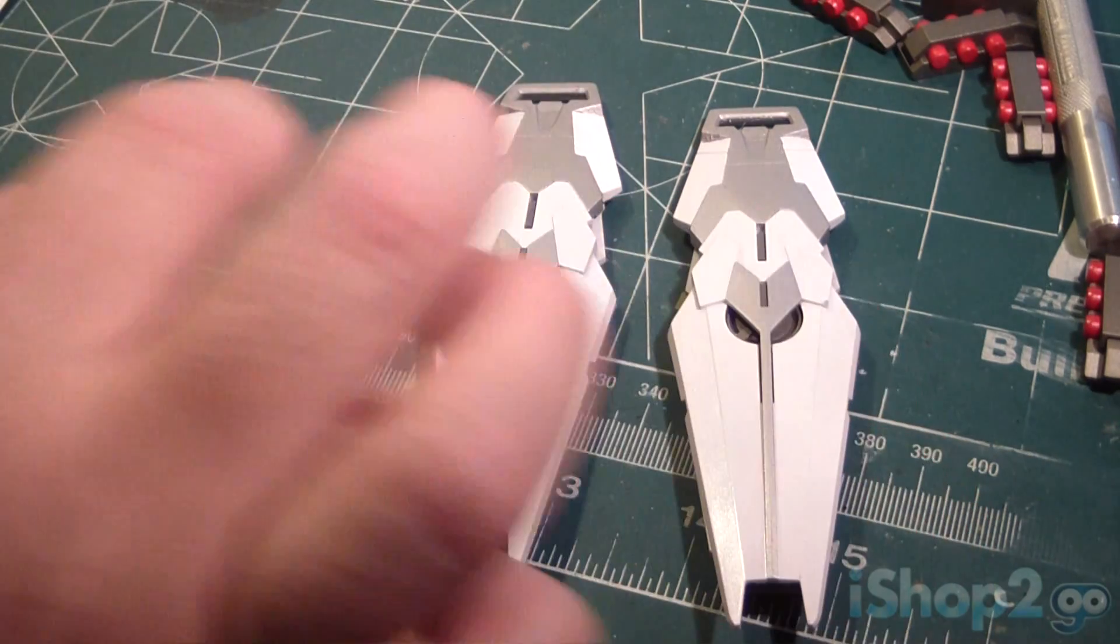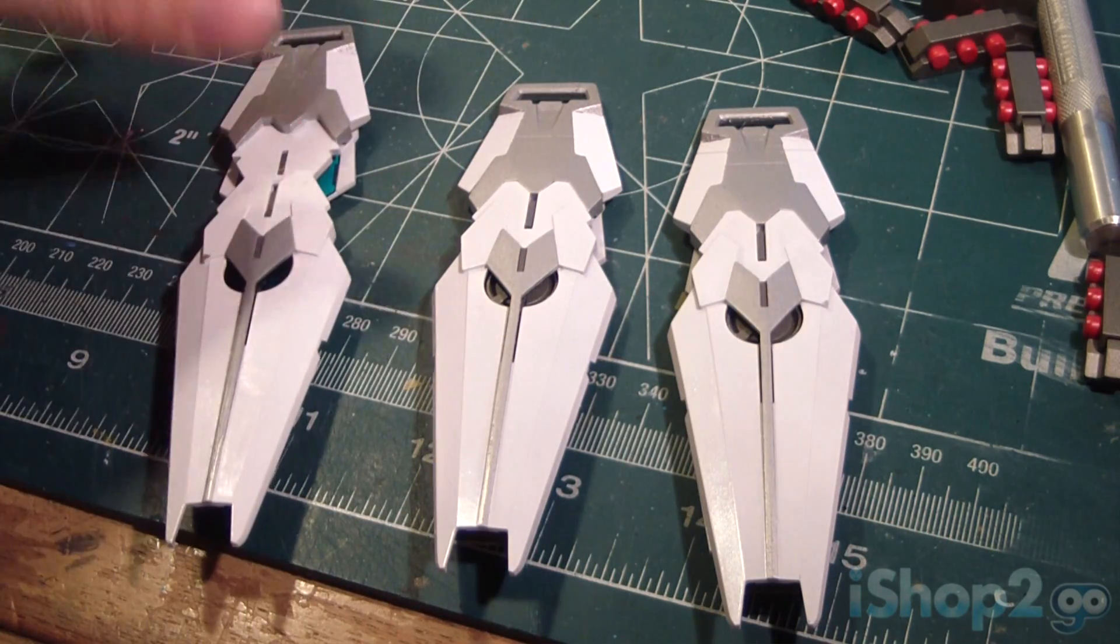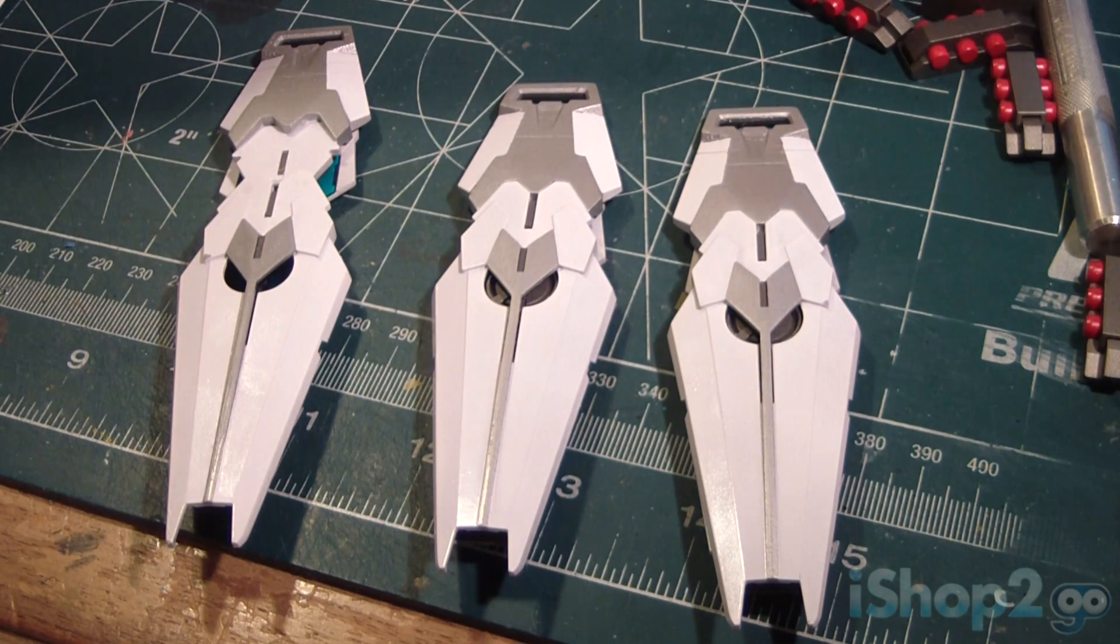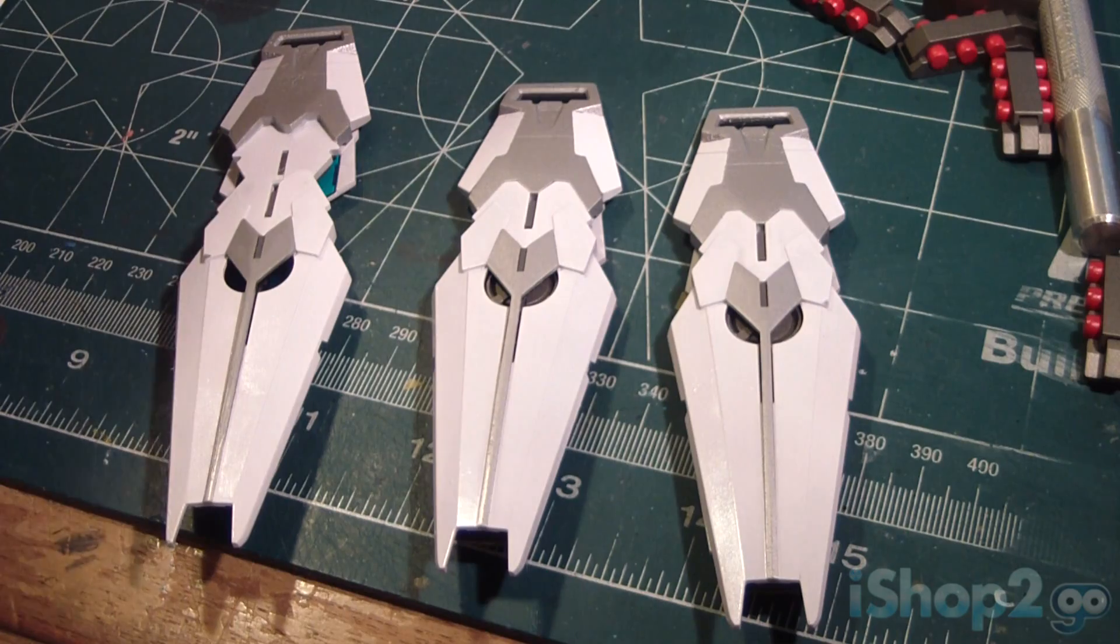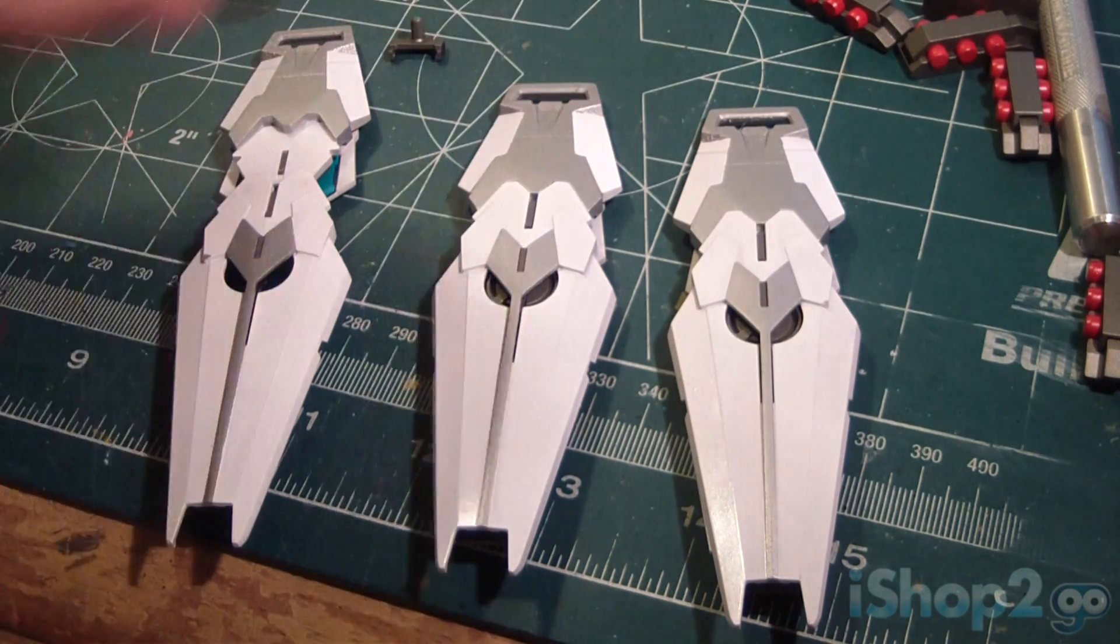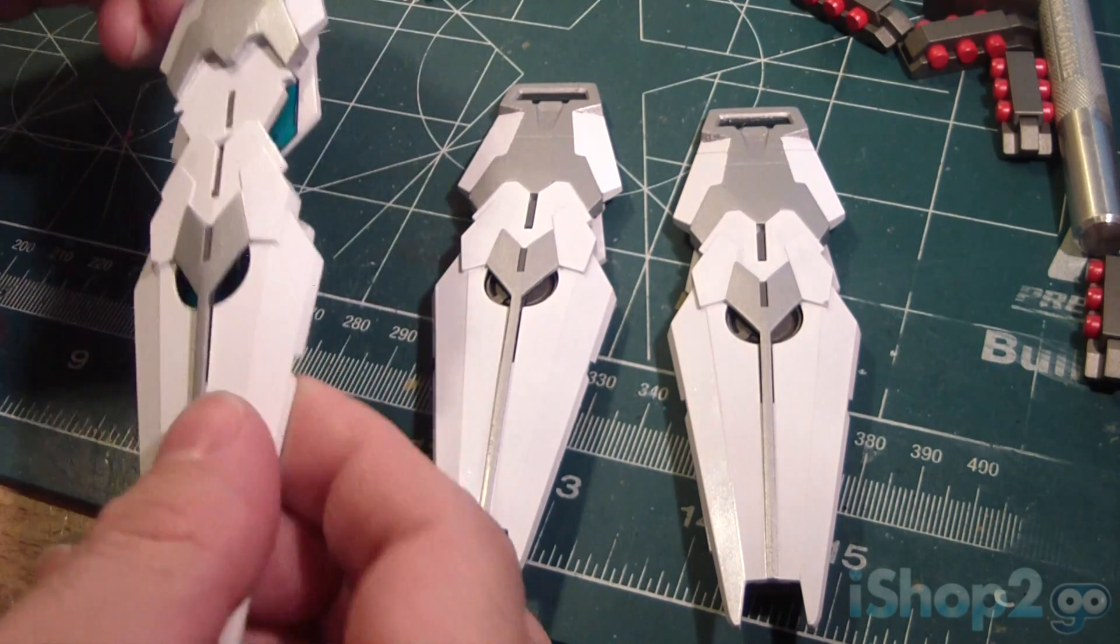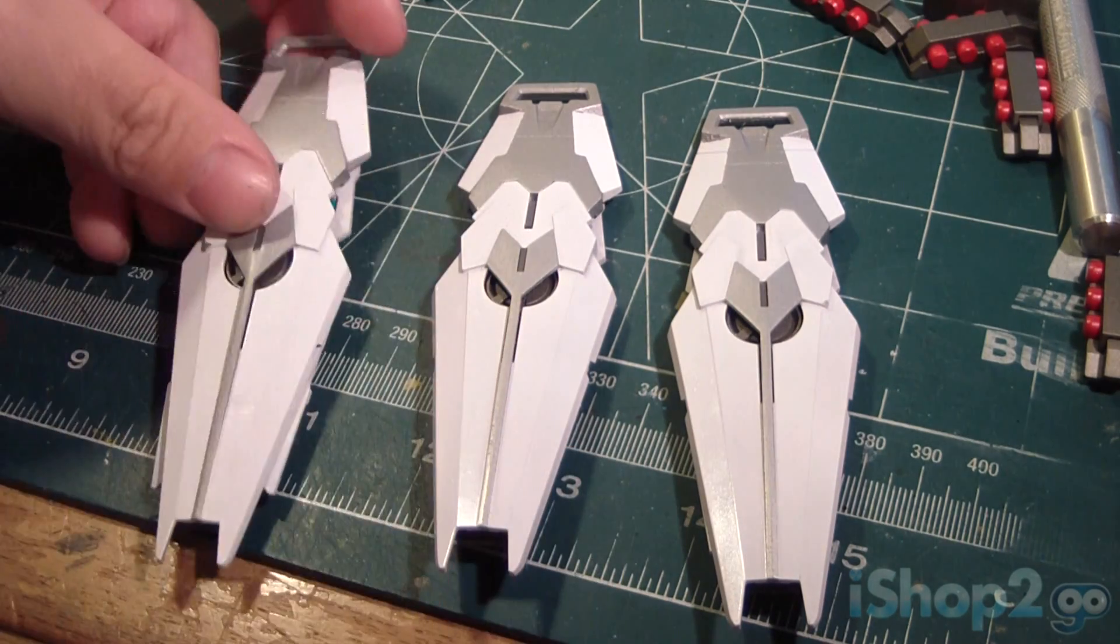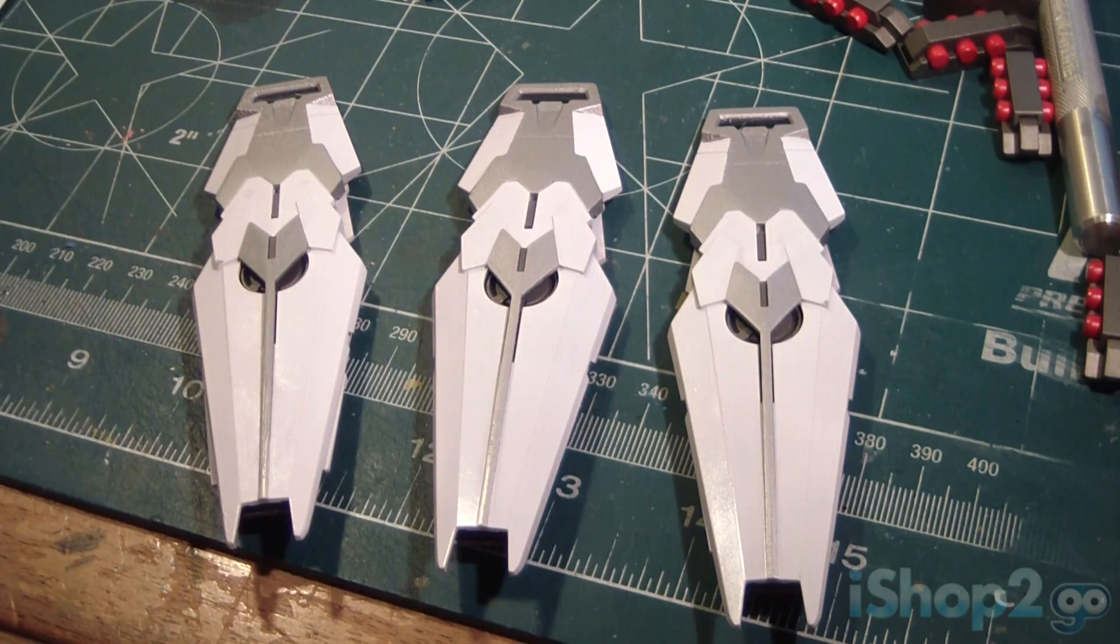All right. So, all three shields are done. As a matter of fact, I also forgot to mention that the shield comes with support pegs, which, here's one of them, which, of course, I have to put on to them. All right. Let's move on to the next part.